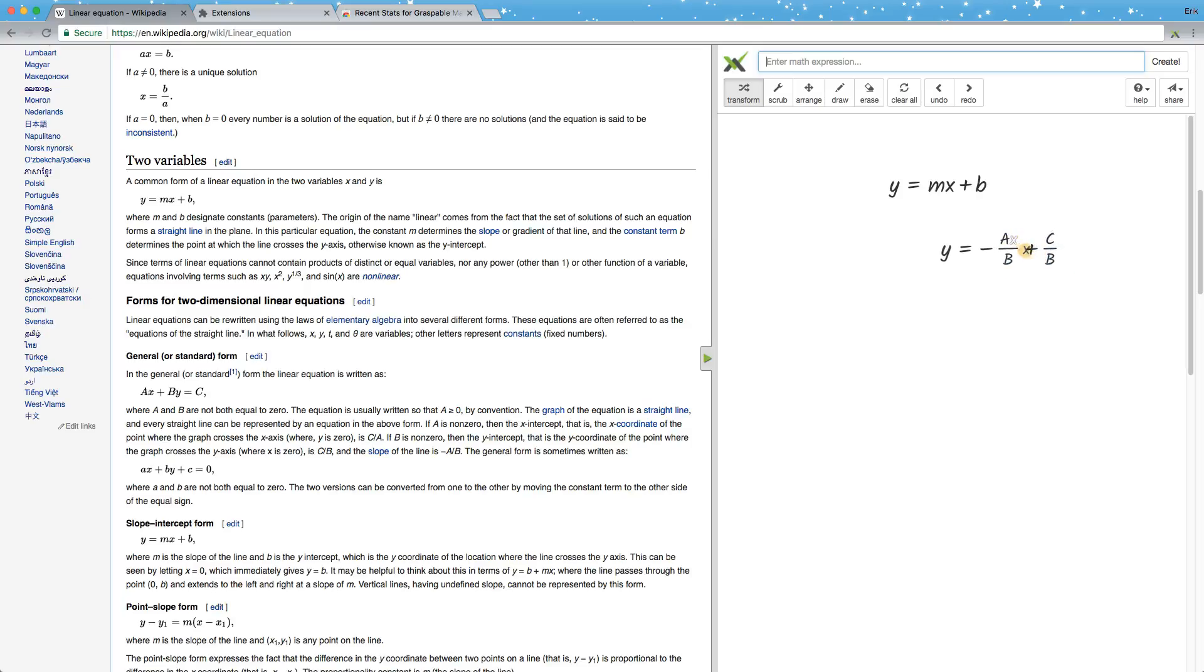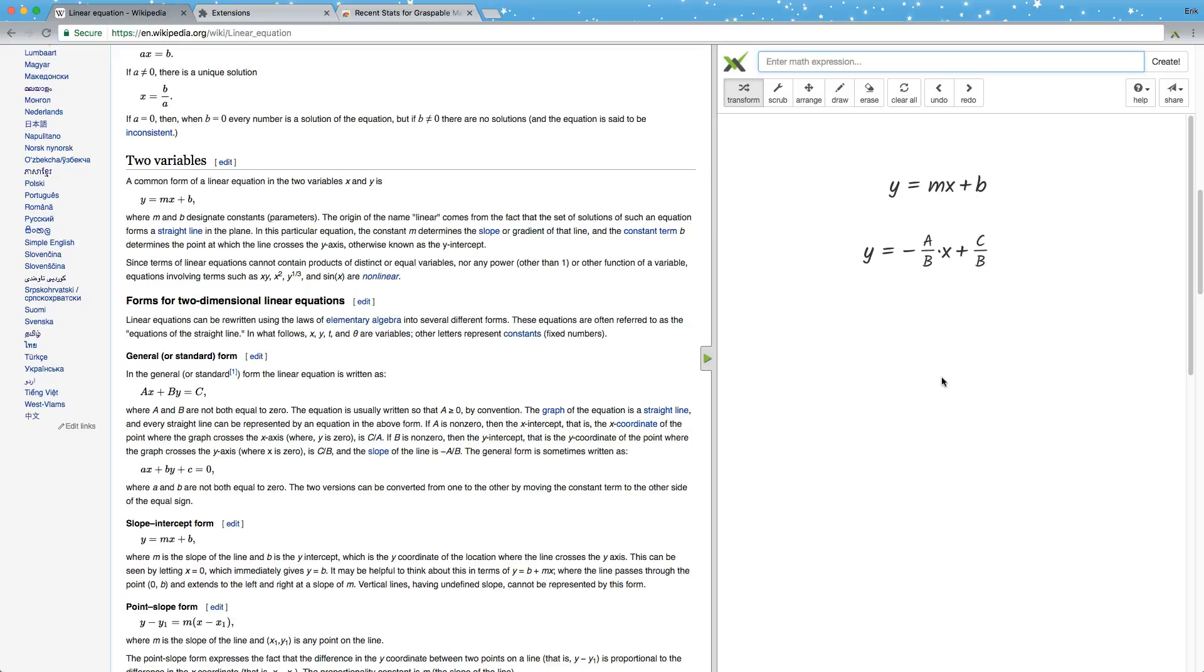That already brings this equation into a form which is structurally very similar to the slope-intercept form. We can see that this part here is what the slope corresponds to, and this part here in the back, this fraction, corresponds to the intercept.